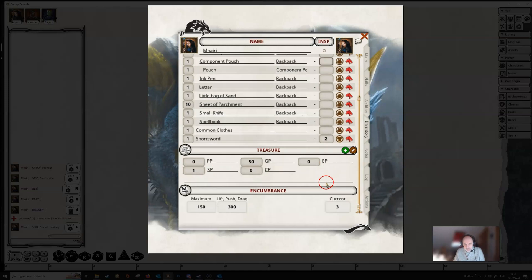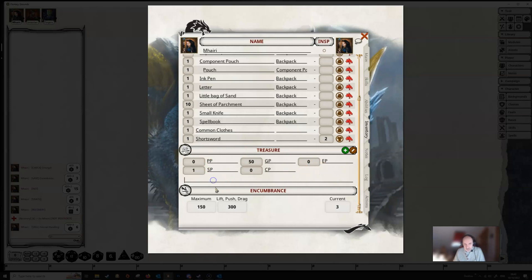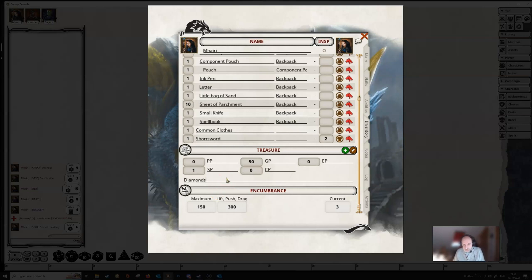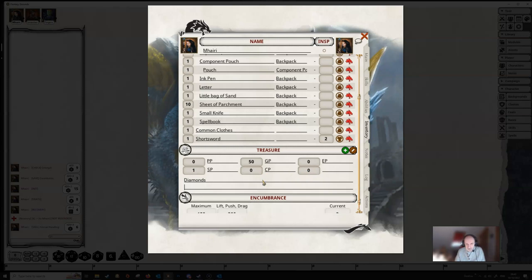Down here you've got a treasure section, and this will autofill as well as the Dungeon Master distributes treasure parcels. You can type stuff in here as well. Maybe you've got some diamonds. You can do that, and if you wanted to add another line, we just click on the add item here and it'll add another box for you. If we just press return, we'll get a new line here.